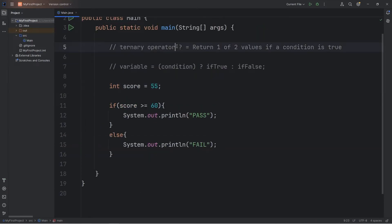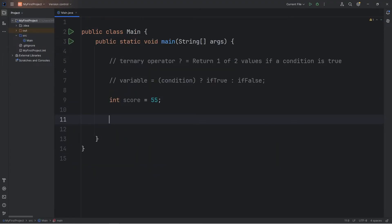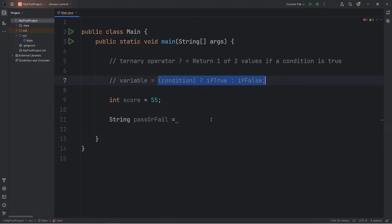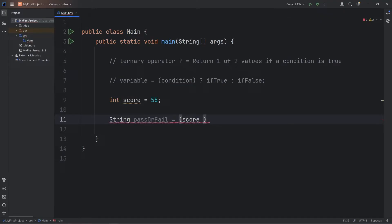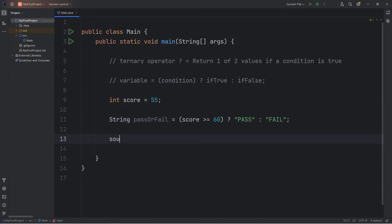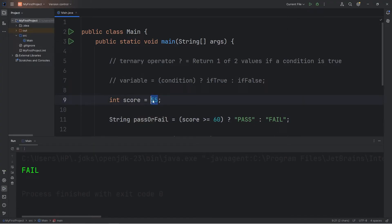There's another way in which we can write this, and that is by using the ternary operator. What we're going to do — let's create a variable, a string variable of pass or fail. We're basically just following this formula. We have our condition: is our score greater than or equal to 60? Question mark — we're asking a question. Is this condition true? If it is, let's return a string of pass. Colon — think of it like otherwise — we'll return fail. And then I will print pass or fail to display it. So 55 means we fail, but if it were 75, that means we pass.